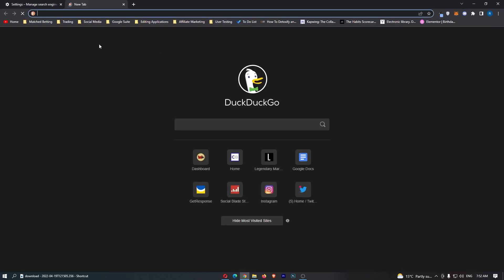And then look at this, DuckDuckGo will now be the main search engine, the default search engine, and that is how you can change the default search engine on Google Chrome.